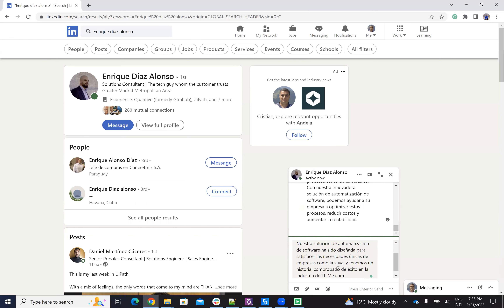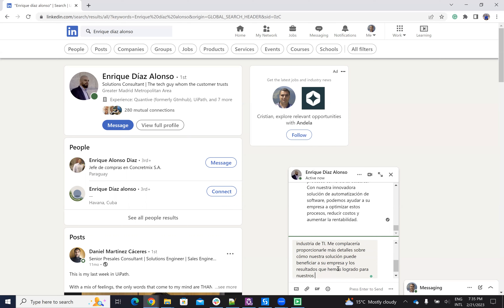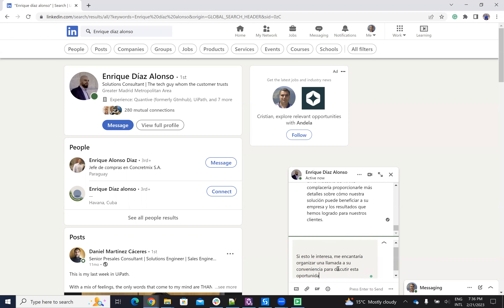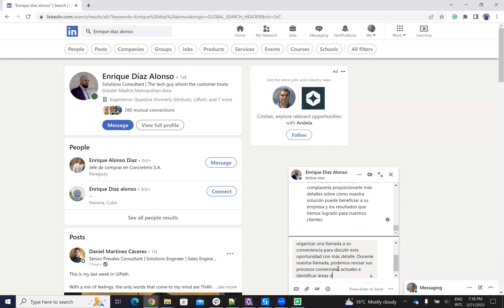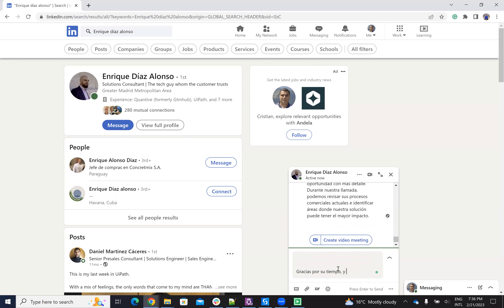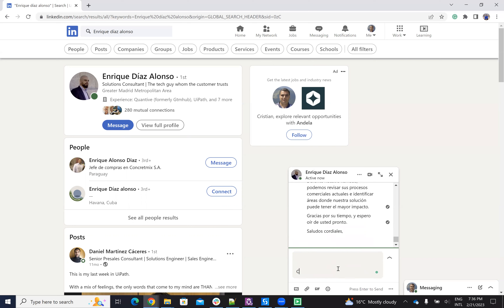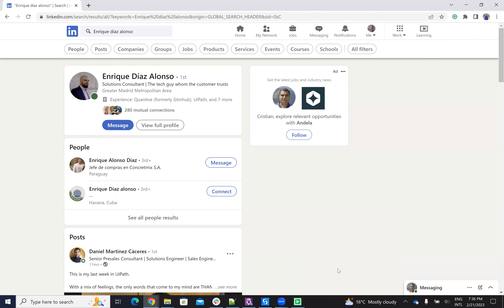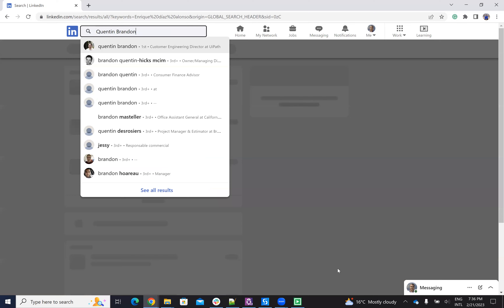Everything will be saved for Spanish so that next time when the robot arrives at this point and has to contact a CPO from Spain, it will know exactly how to contact that CPO in Spanish. After writing everything to Enrique, the robot goes to the next step and searches for the next one. I have eight or nine people inside the Excel.